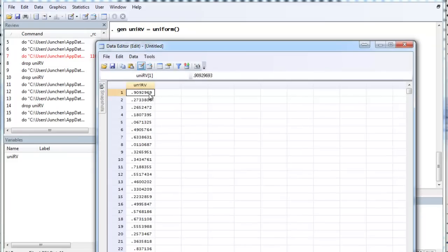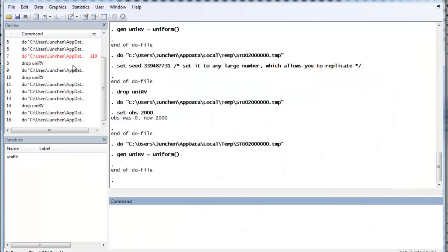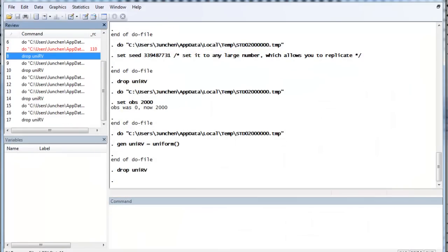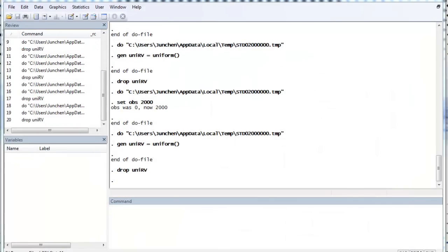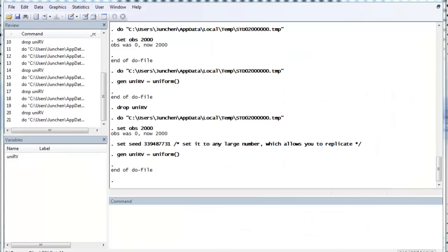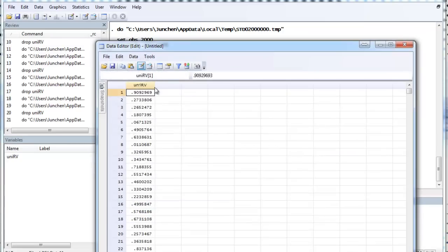Remember, the value is 90926969. So, let's drop it. Voila, it's the same thing.